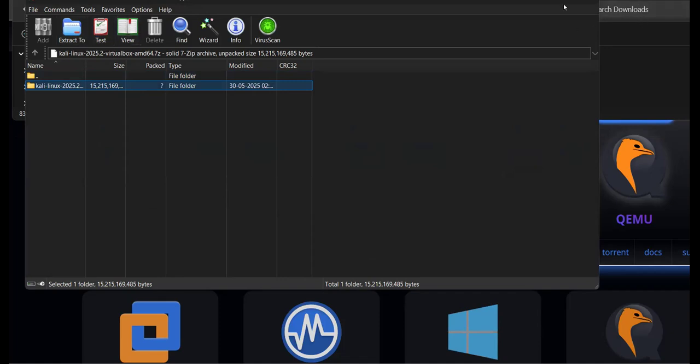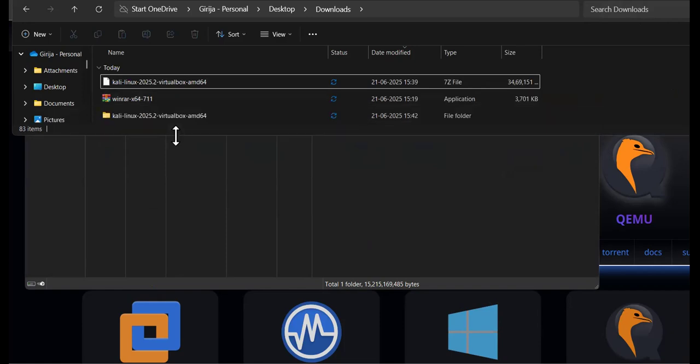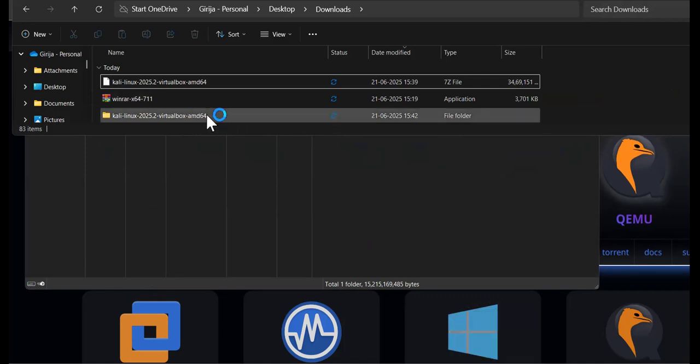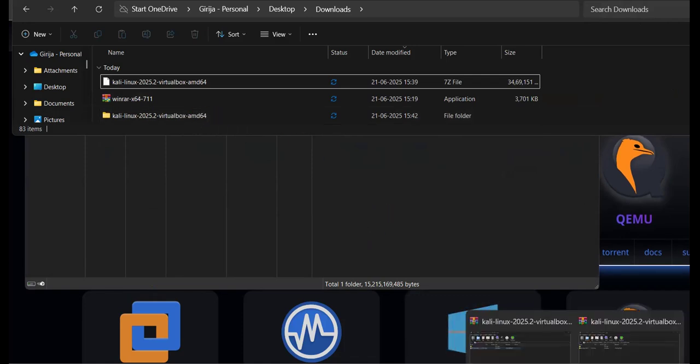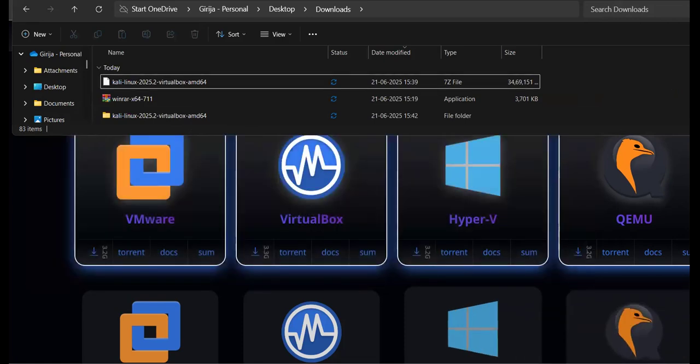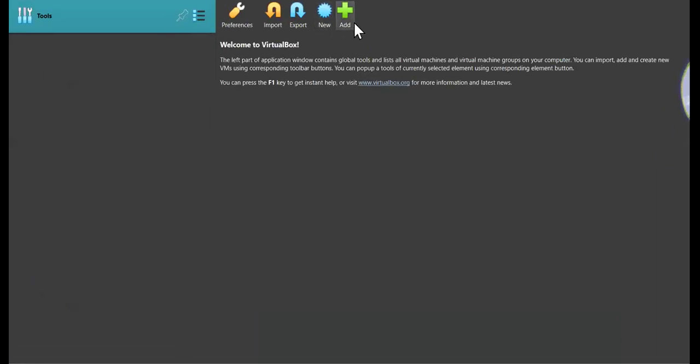You'll get the extracted file. Now going further, as it's extracted already, just go to VirtualBox and click on add.